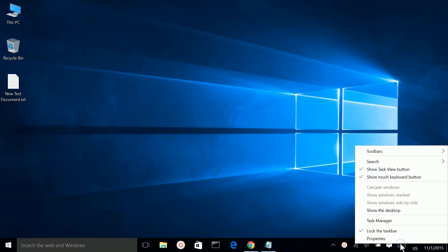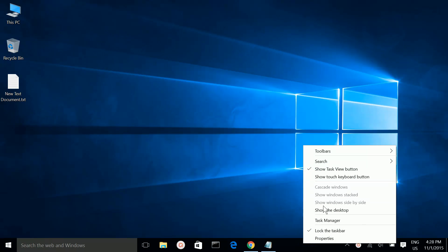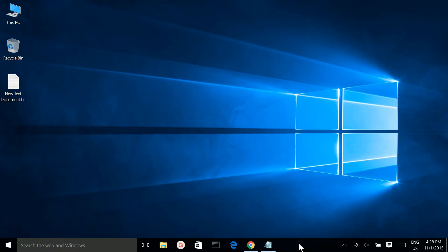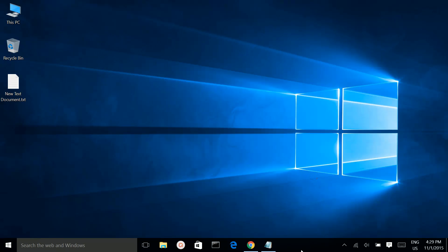If you want to hide this icon, right-click on the taskbar and you can see 'Show touch keyboard button' — select it to disable it. Now you can't see it. To enable it again, right-click on the taskbar and enable it. So you can disable and enable it like this — very simple. Enable and disable.